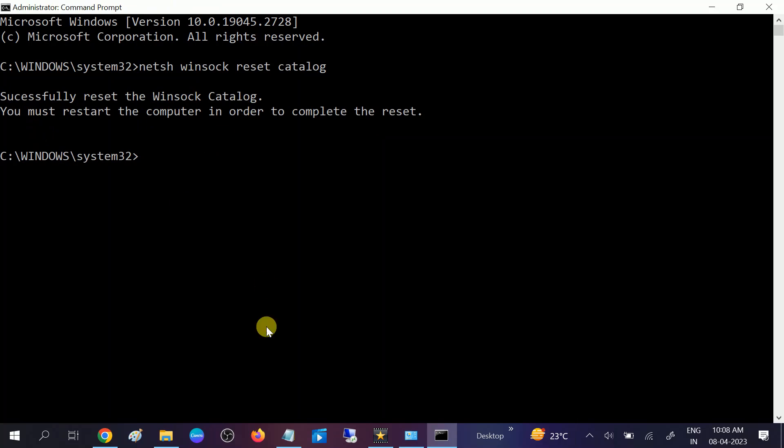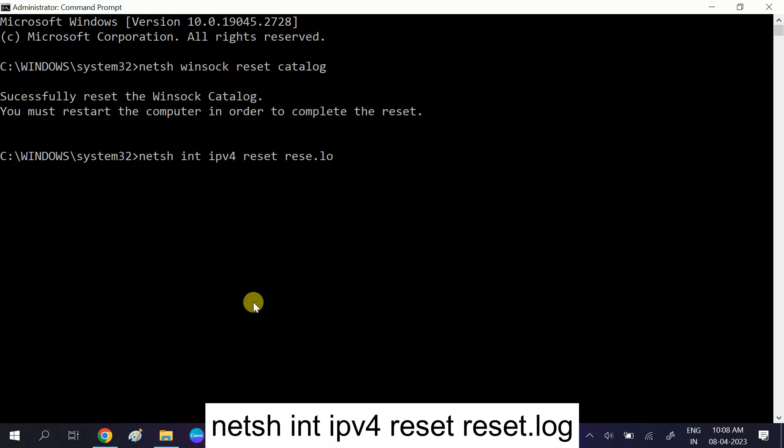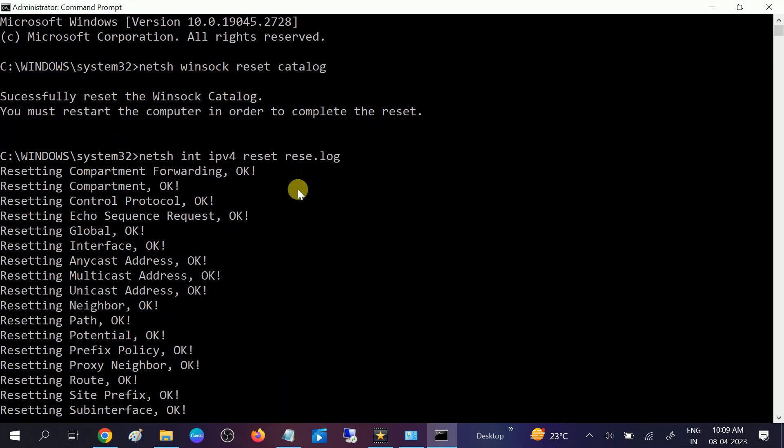You need to type another command: netsh int space IP space IPv4 space reset.